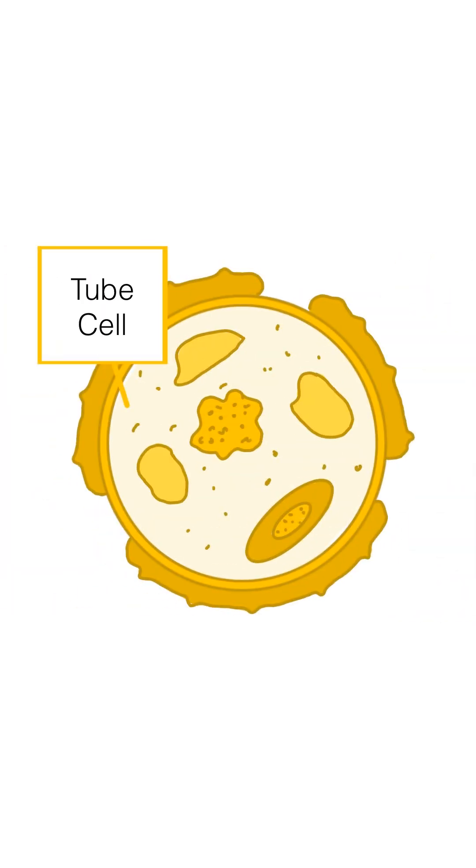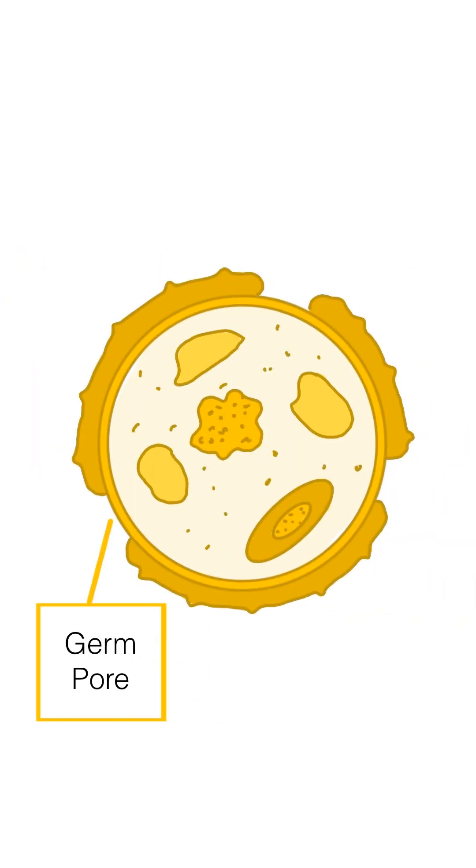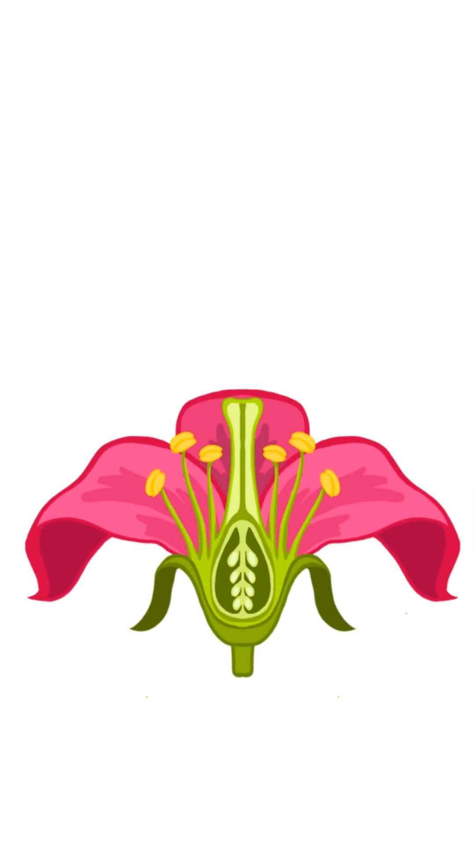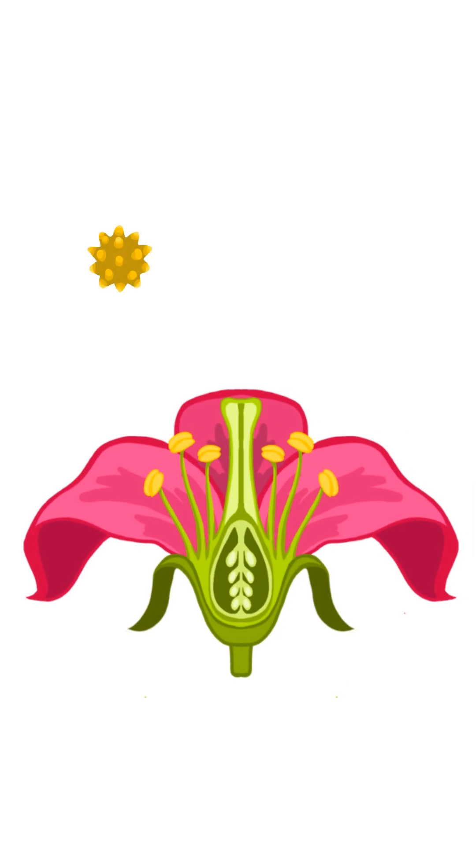The grain typically also has one or more germ pores, small openings in the exine through which the pollen tube emerges when the grain lands on a stigma.